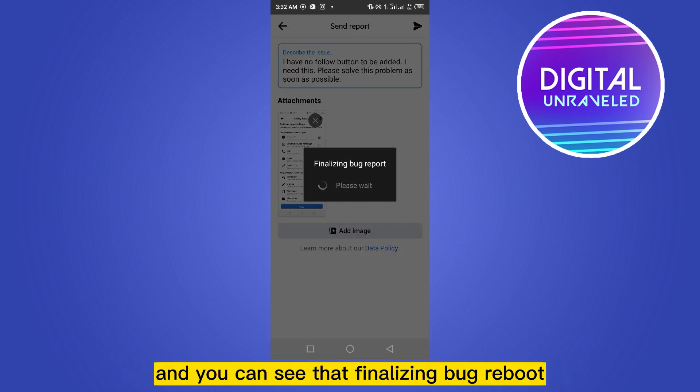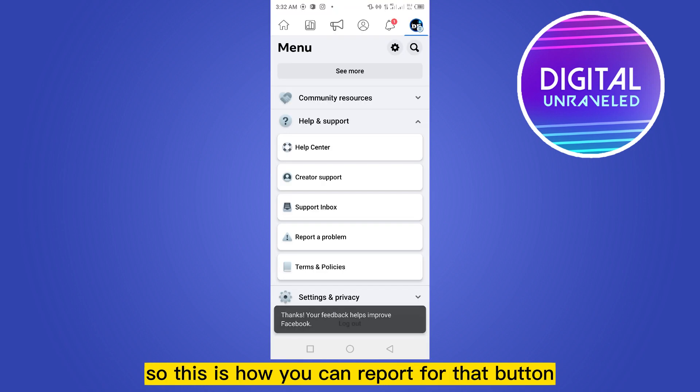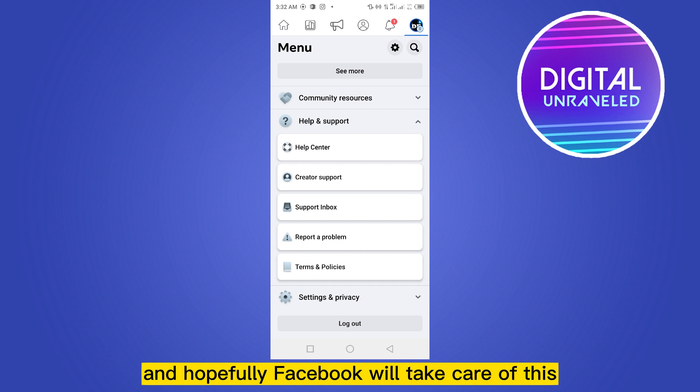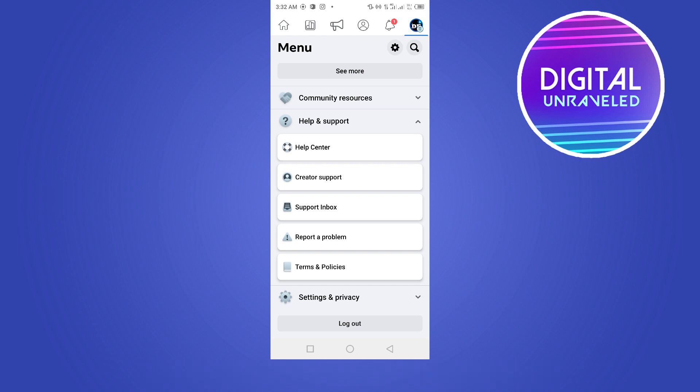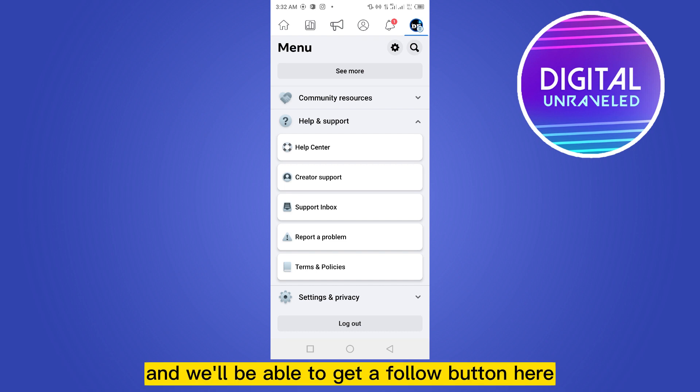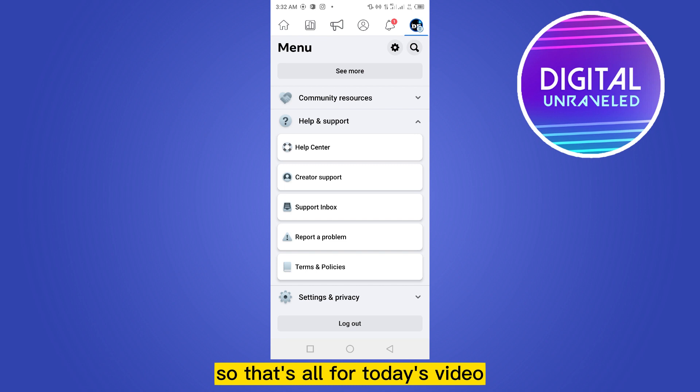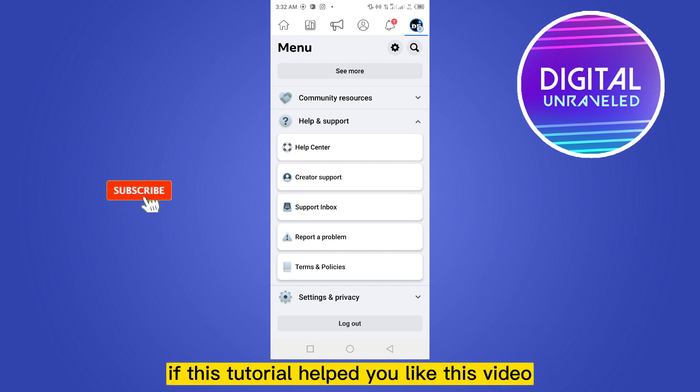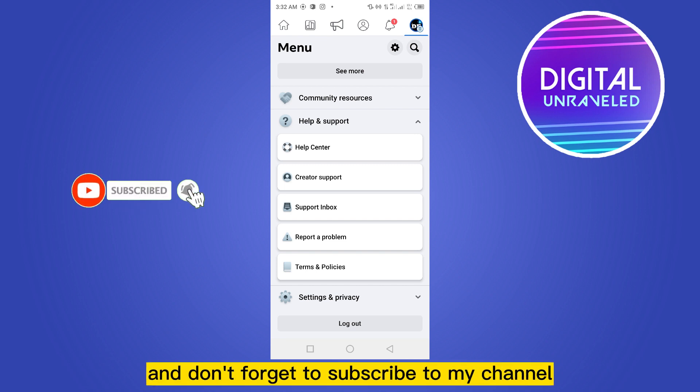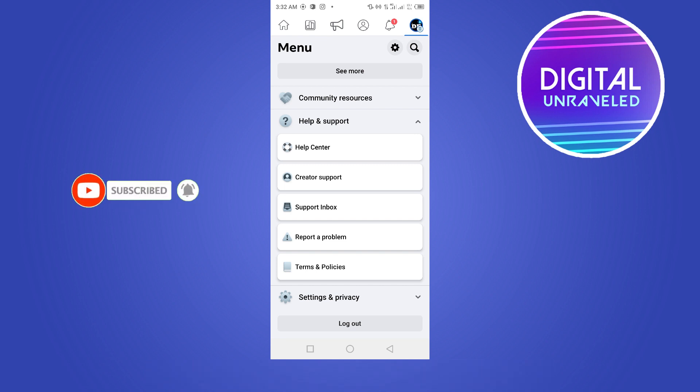And you can see that it's finalizing the bug report. So this is how you can report for that button, and hopefully Facebook will take care of this and we'll be able to get a follow button here. That's all for today's video. If this tutorial helped you, like this video and don't forget to subscribe to my channel. See you in the next one.